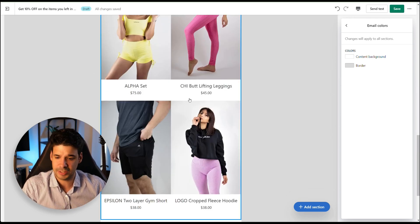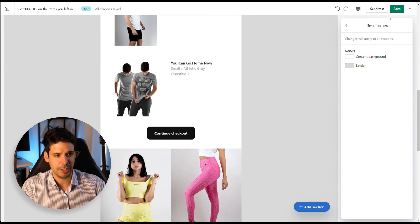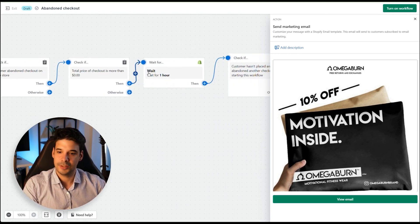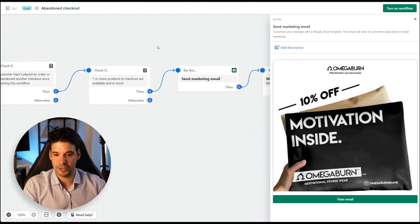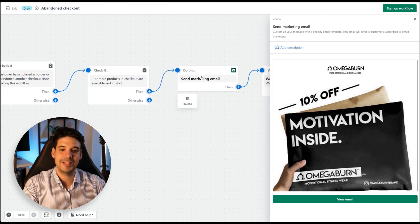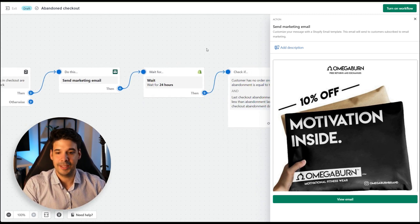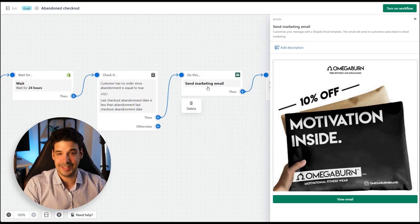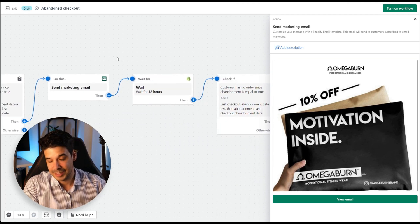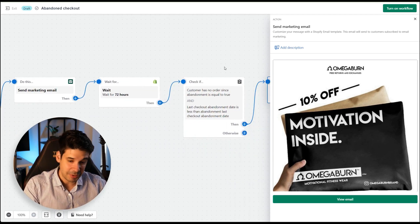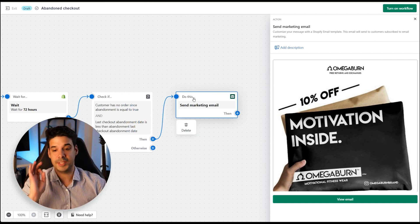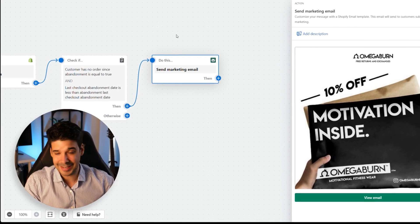Start the third email with an image of the product packaging in a customer's hands with a 10% off banner, so they can envision already receiving the order. Then include the coupon code, the automatically generated cart products, and some additional cross-sell products. Save the email.